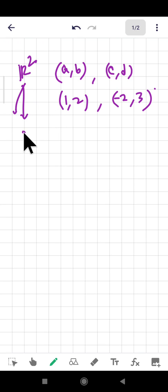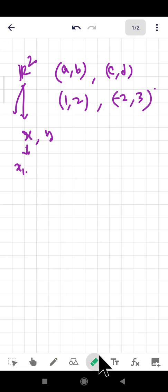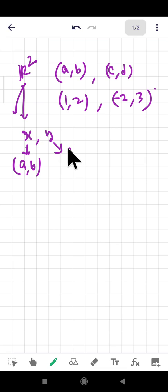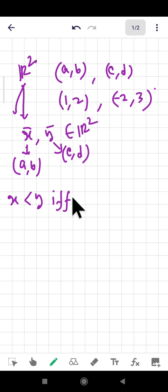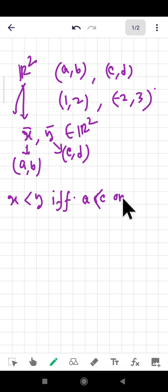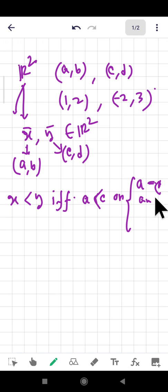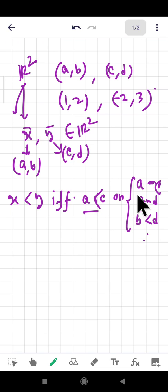Let the two points be x = (a, b) and y = (c, d), both belonging to ℝ². We define x < y if and only if either: a < c, or a = c and b < d. This is basically the dictionary ordering applied to ℝ².